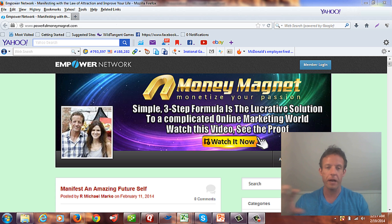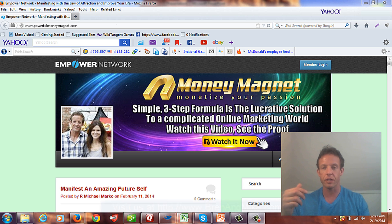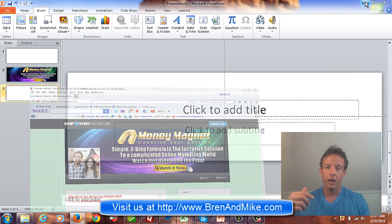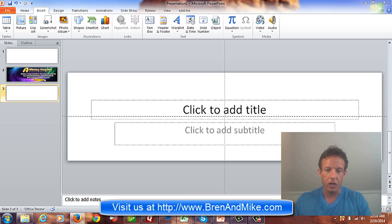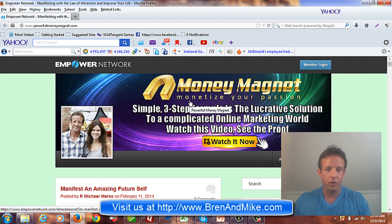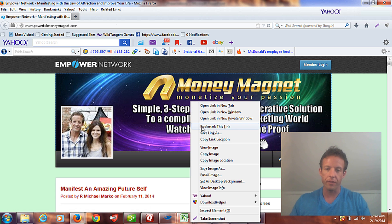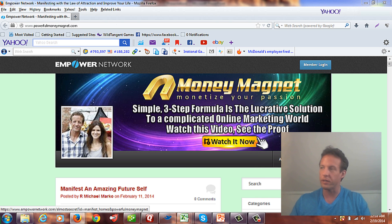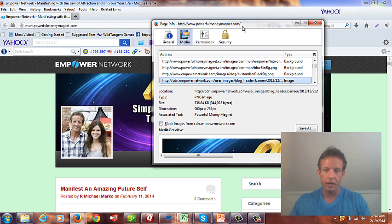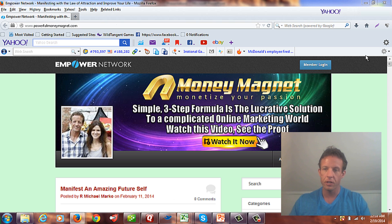This is an example of a banner I created a long time ago, and I'm going to take this concept and recreate it to show you how it's done. First, let's figure out the default size. I'll right-click on it and view the image information. The screen shows the dimensions — it's 960 by 265. Keep that in mind, because that's the size we want.